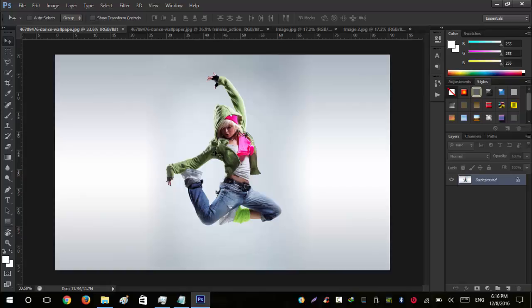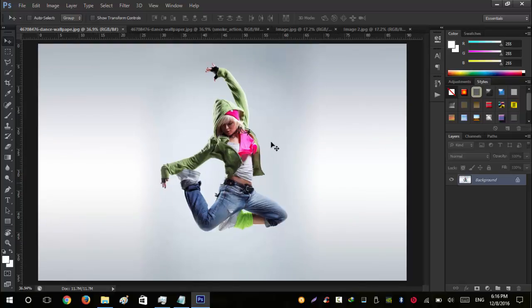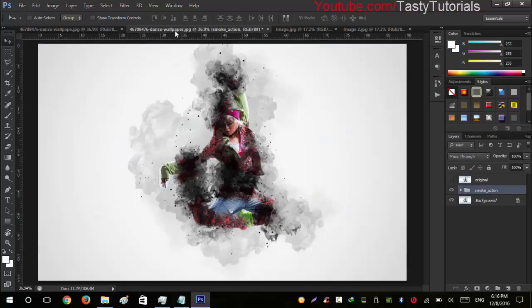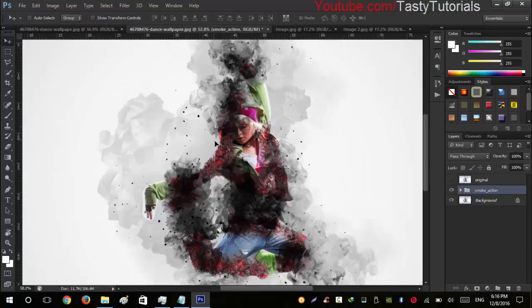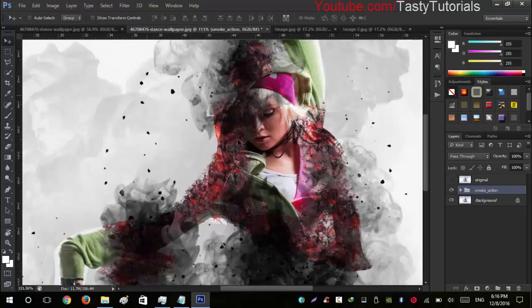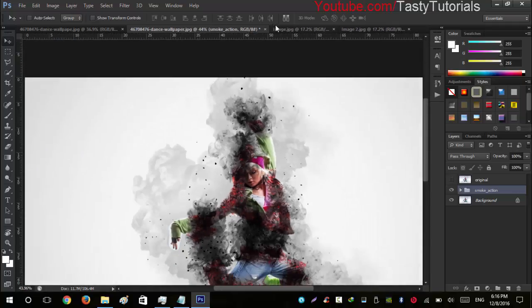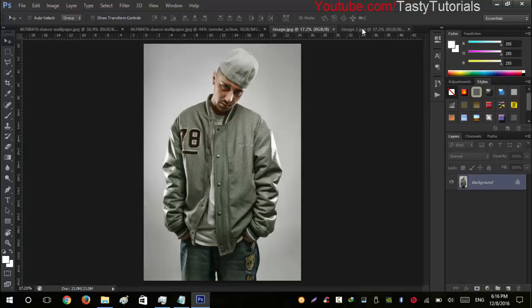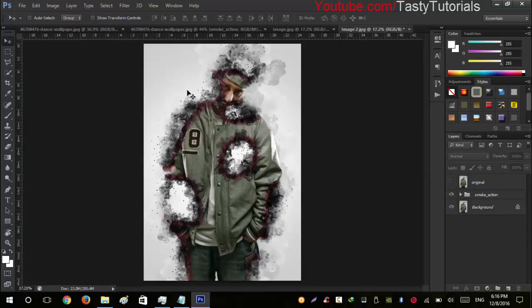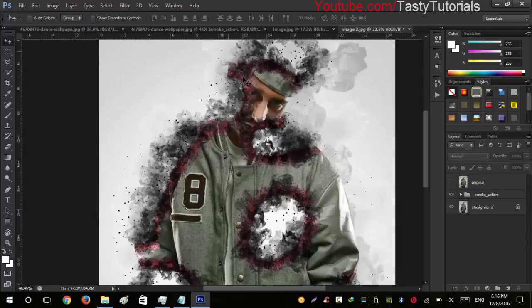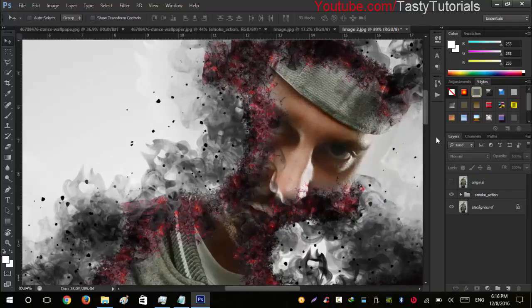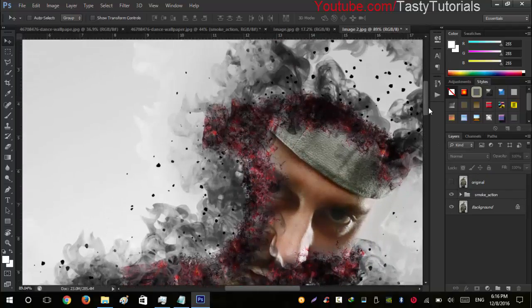Before we start, let me show you what we can create. This is the before, and after applying our effect it will look like this. If you zoom in you can see there are damages included in the image. Today we are working on this image and after applying our effect, you will see this amazing result.